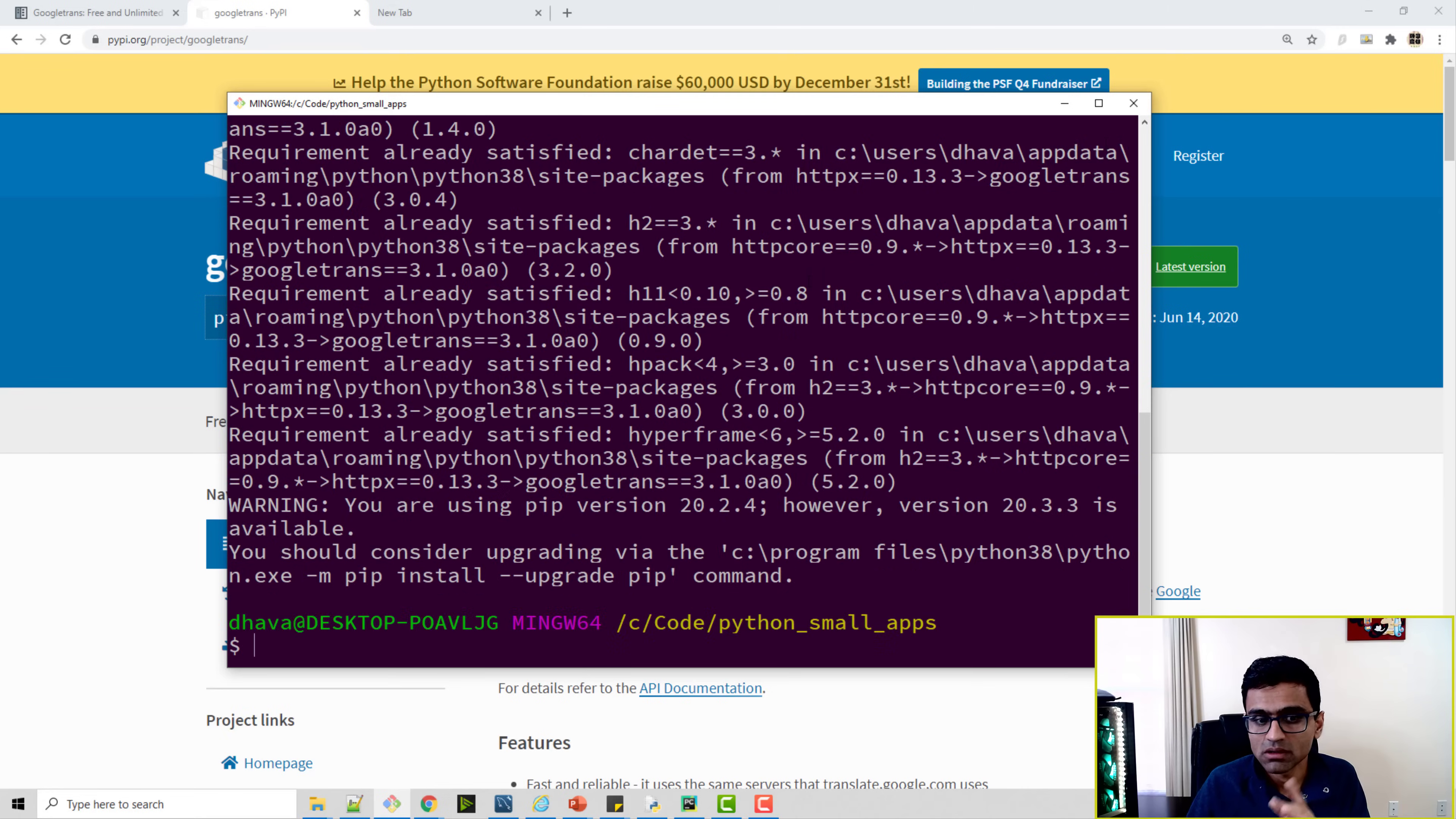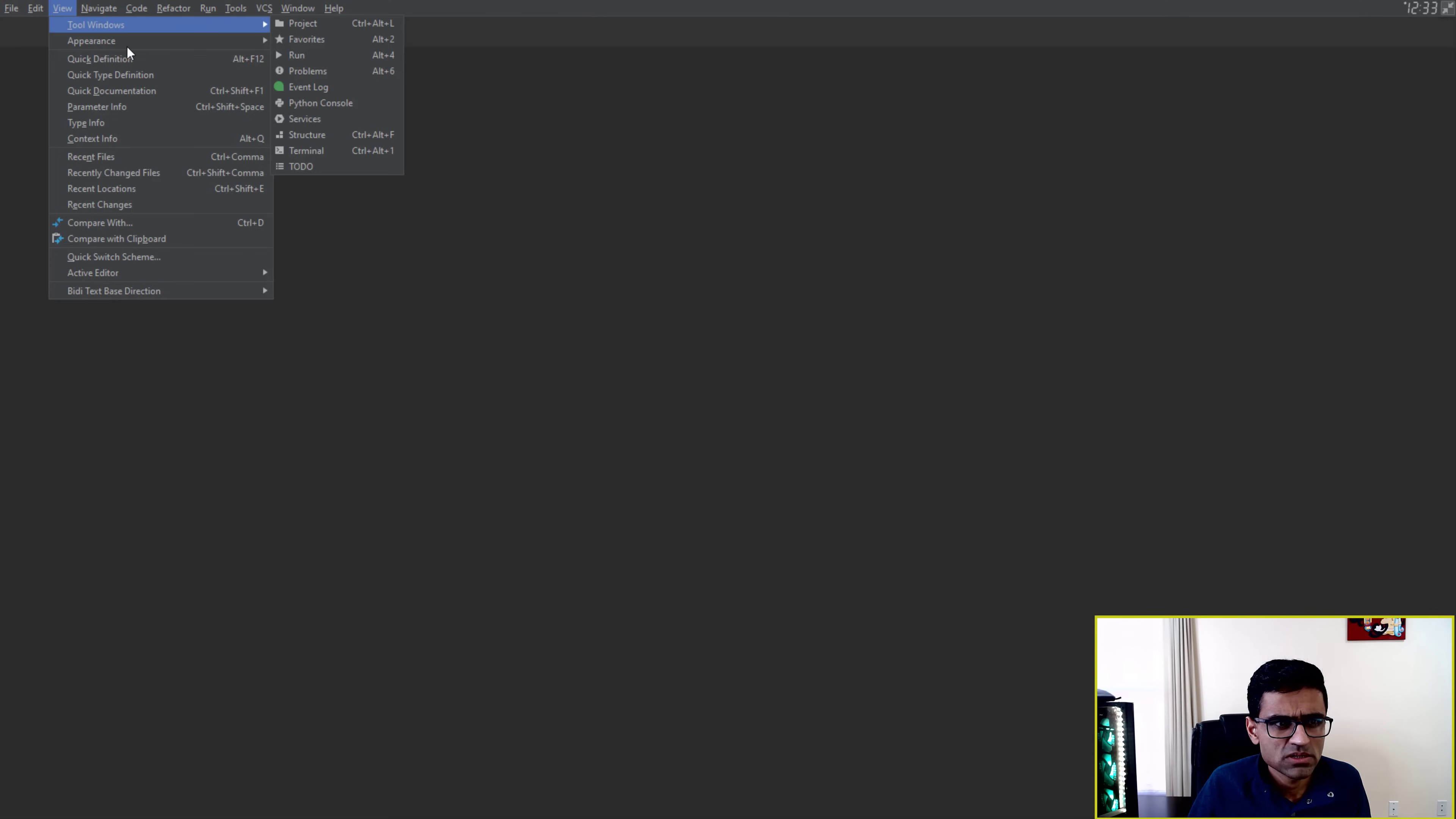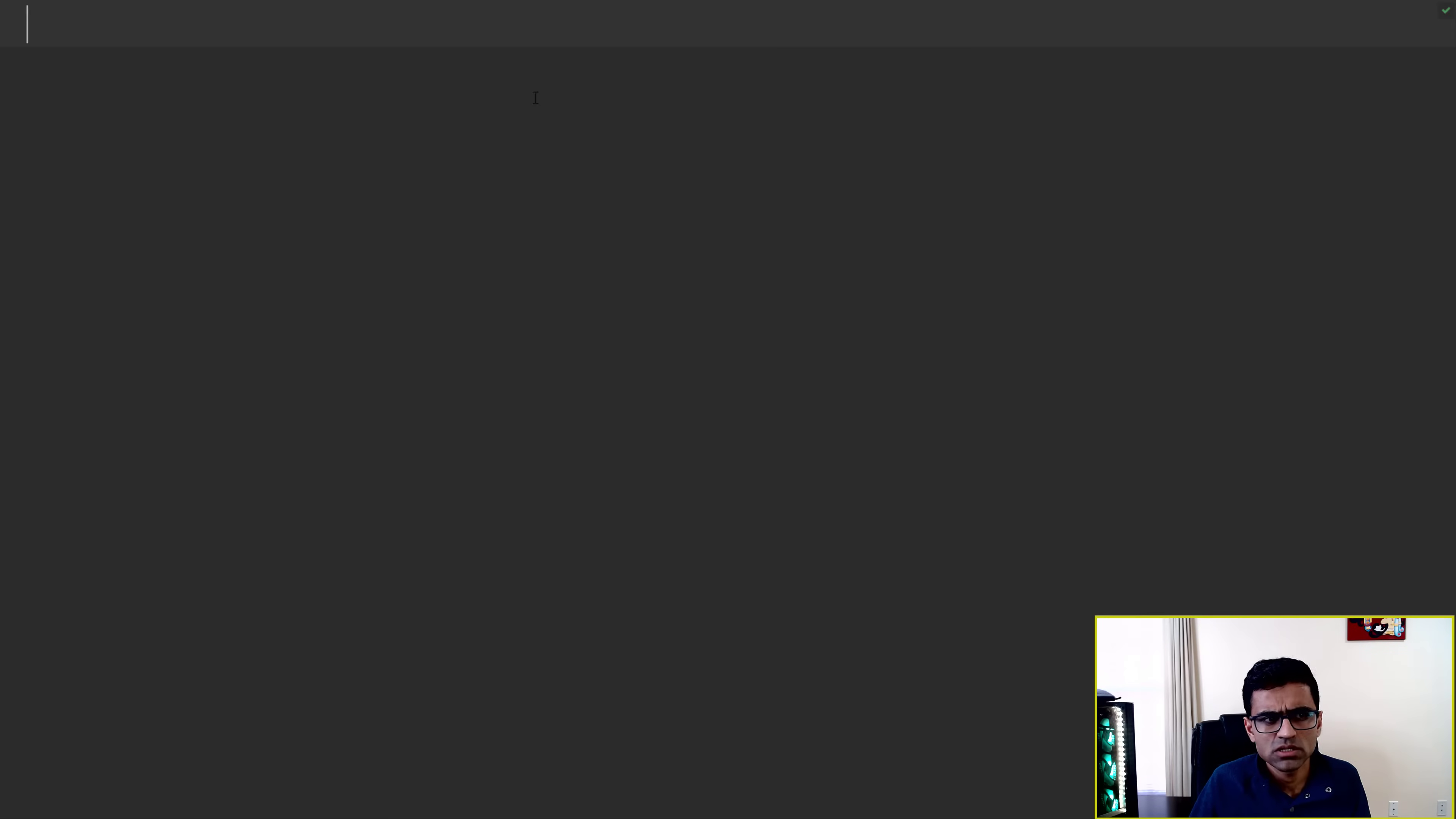After that, you can go to your Python code. Here I have my PyCharm Community editor open. I am in a Zen mode, so let me exit the Zen mode. This is how my PyCharm editor looks like. I have created a new file here, and then I will go to again my meditation mode.